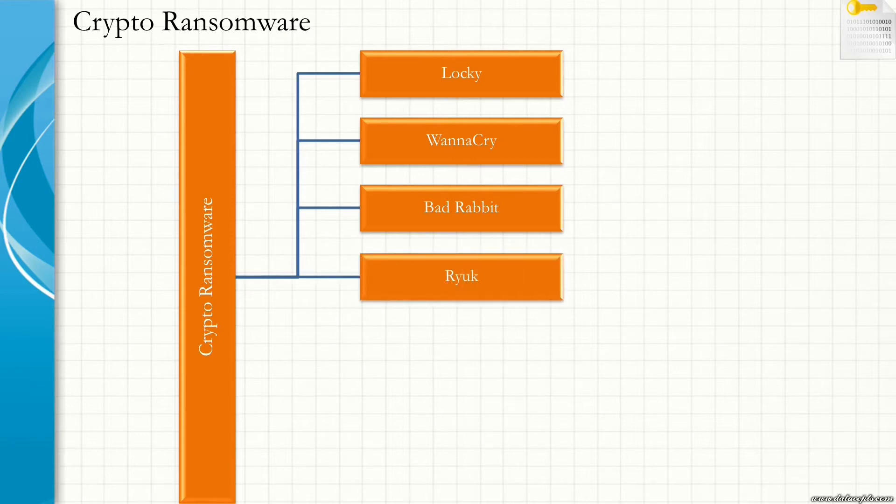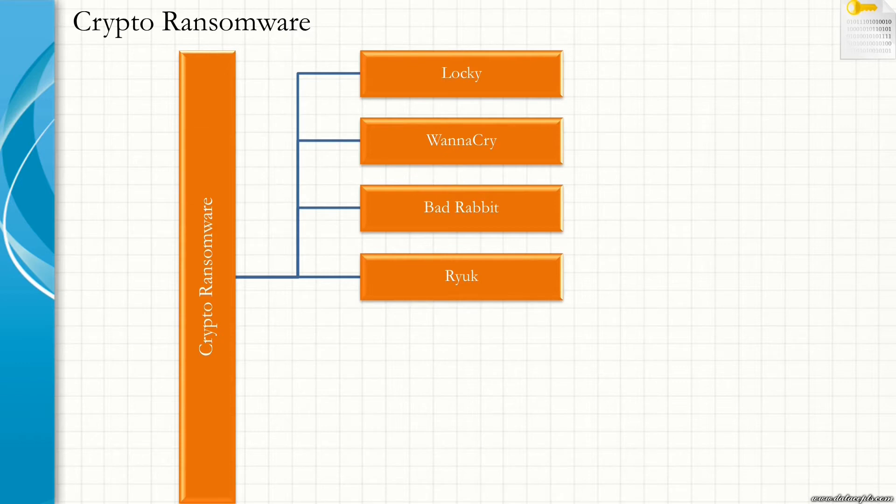Next one is Ryuk. It is a targeted attack on high-valued customers. It is a type of crypto ransomware that uses encryption to block access to the system. It can kill more than 40 processes and 180 services through task kill and net stop commands.